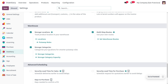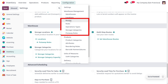Here you can see we can create a storage category. To manage storage categories and put away rules, you can either go through the configuration settings of the inventory module, or under the configuration menu you will find the put away rules and storage categories options directly.